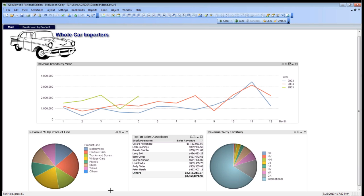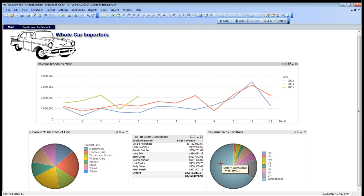Then we have two pie charts at the bottom, both revenue by product line and revenue by territory. This is broken down by states in the United States, and then all of our others. As you can see, this company does a vast amount of business and international business. Then we also have our top ten sales associates over these three years.